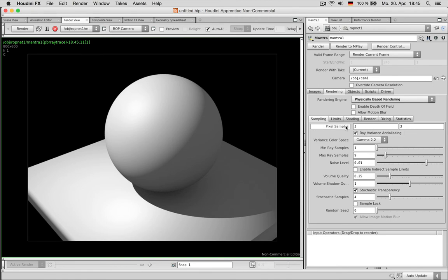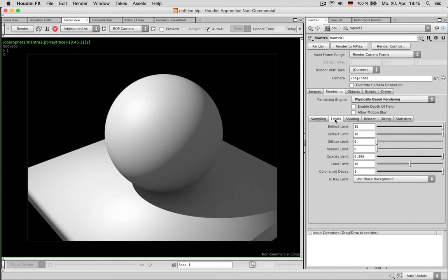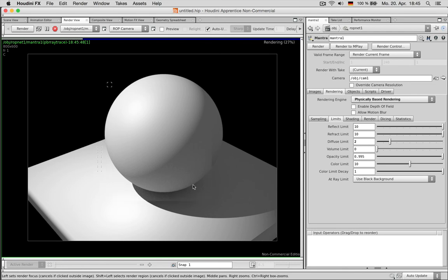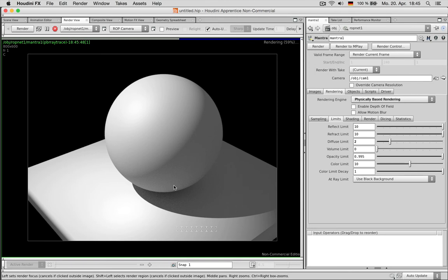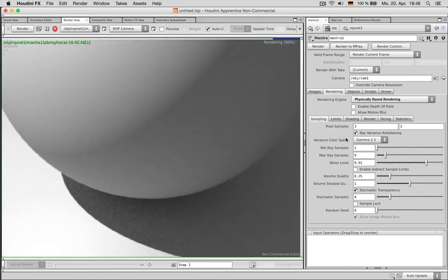And here I can define some more quality settings under samples. I could first of all change the noise level. We will make use of this once we set the diffuse limits to 2 so we get indirect lights. You can see the sphere is now getting some more light on the bottom. And we also get some more noise. And to fight the noise we go back to sampling and we can do basically two things.